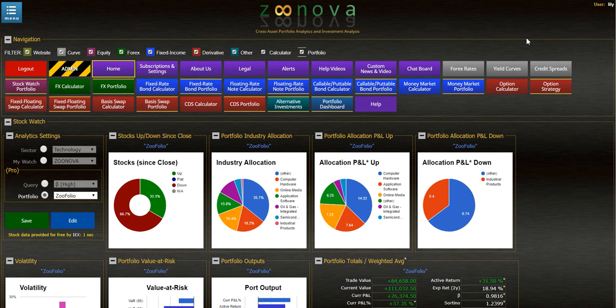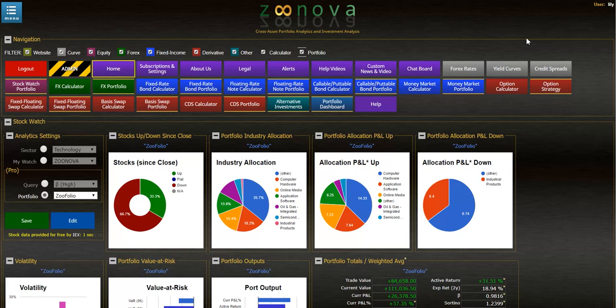Hi everyone, welcome back to Zenova. In this video I'd like to show how easy it is to use the Black Litterman model to calculate portfolio optimization.